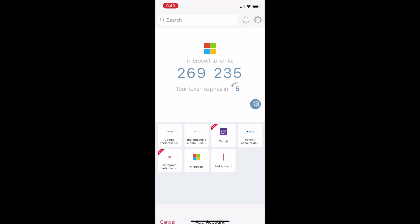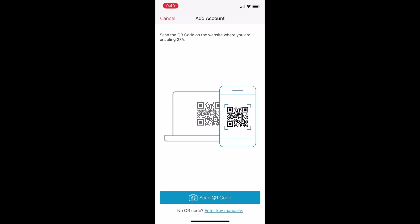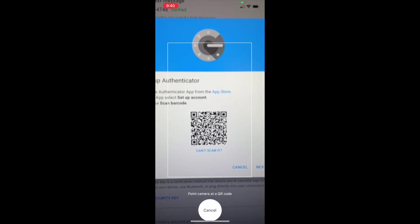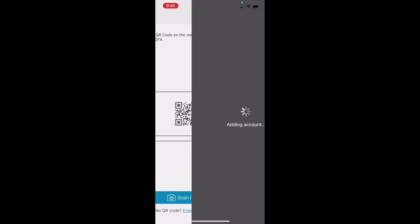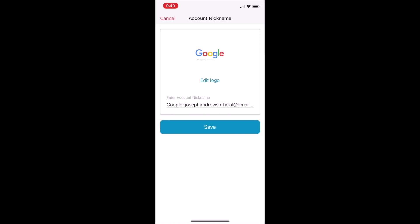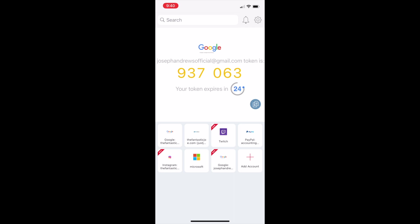Now we're on my phone in the Authy app. Hit the Add Account button and take a picture of that QR code I just showed you. It's going to show you the Google account we just set up. It's that simple.